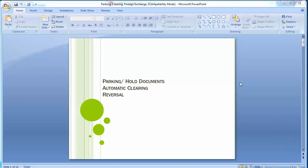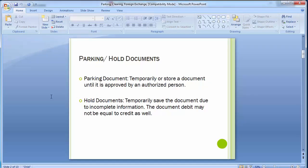Welcome to the next training session of SAP FICO module. Today we will be doing parking and hold document, automatic clearing, and reverse parking and hold document. A parking document temporarily stores a document until it is approved by an authorized person. Hold documents temporarily save the document due to incomplete information — the debit may not be equal to the credit.